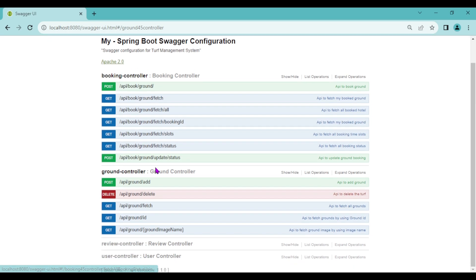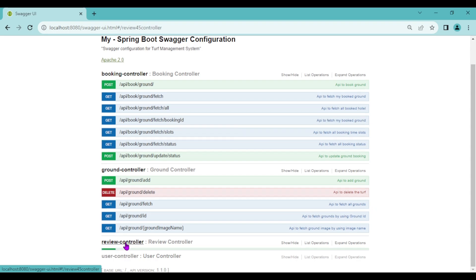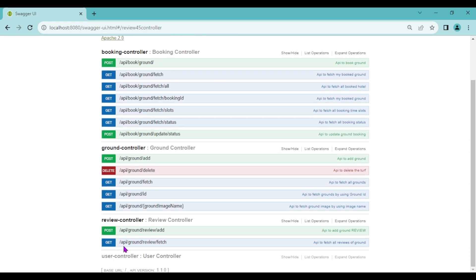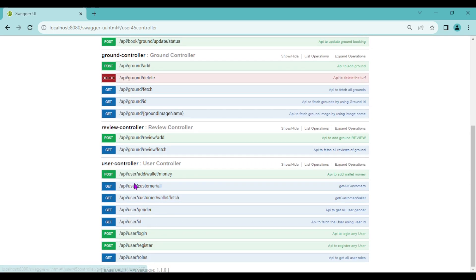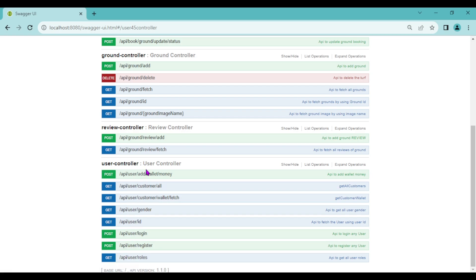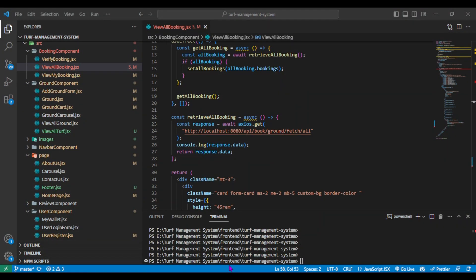Here we can see all the APIs I have created. In the booking controller there are seven APIs, in the ground controller it's five, in the review controller it's two, and in the user controller it's nine APIs. Now let's run our React application as well — I will simply run the command npm start.